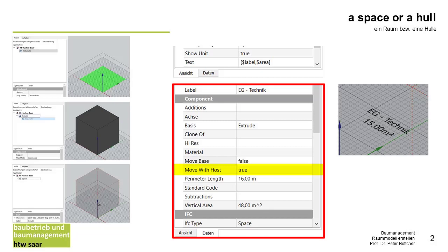I change that this space will be host to the layer later, so I set the parameter move with host on true, and I look that my IFC type is space.